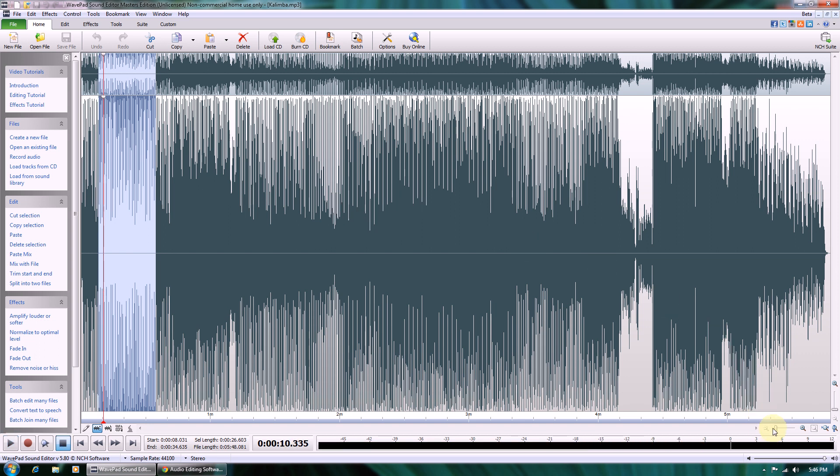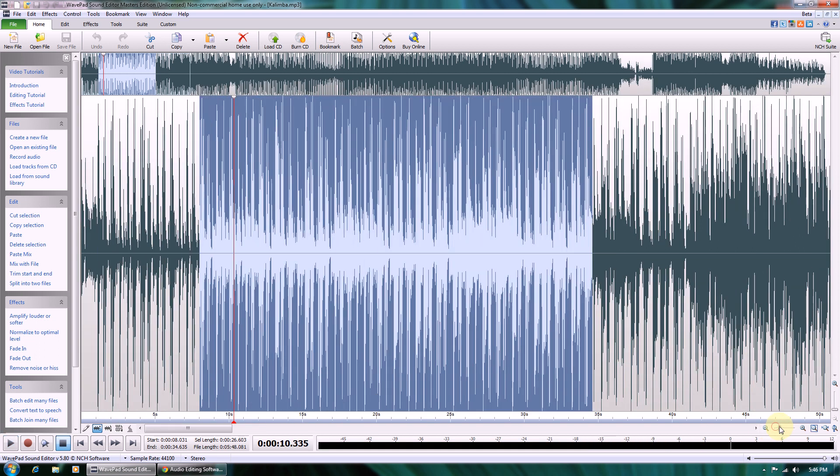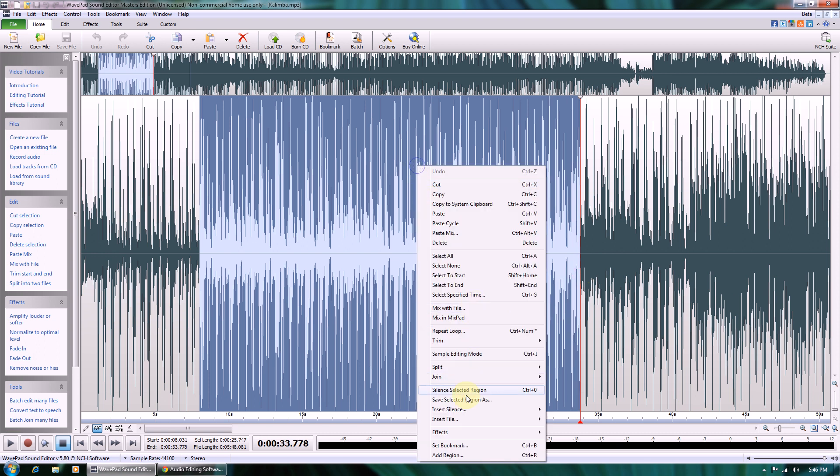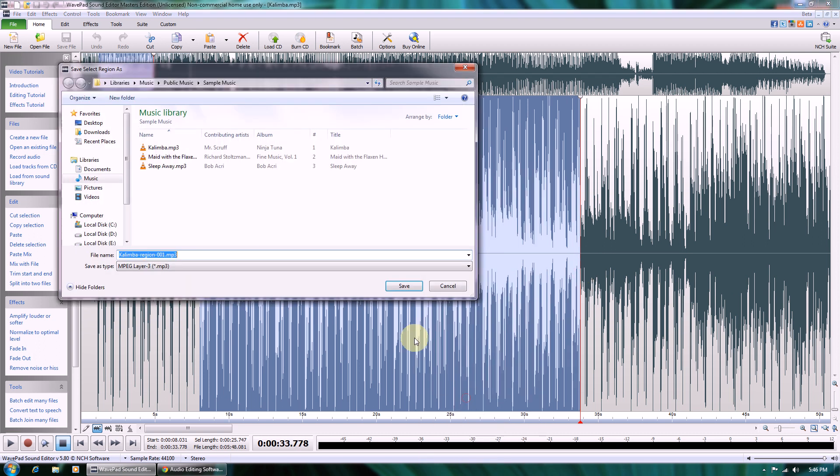You can also zoom in and make fine adjustments to the ends. If you're happy with the selection, you can go ahead and save the selected region.